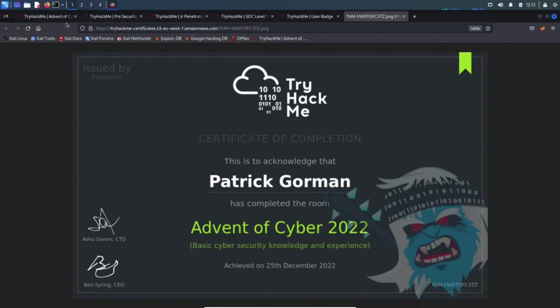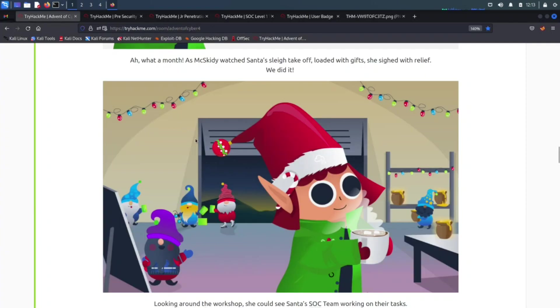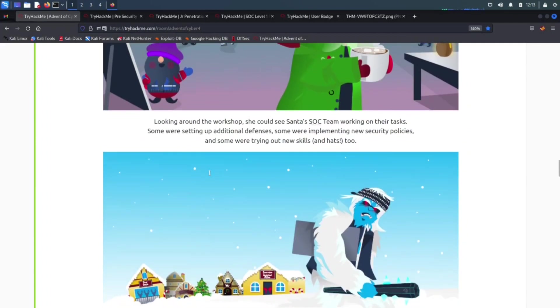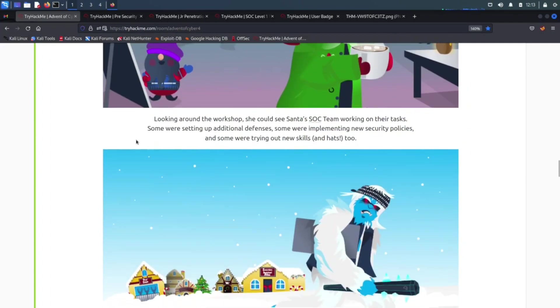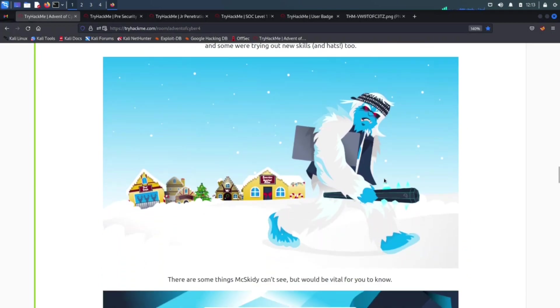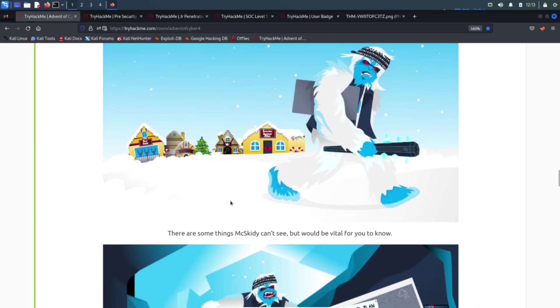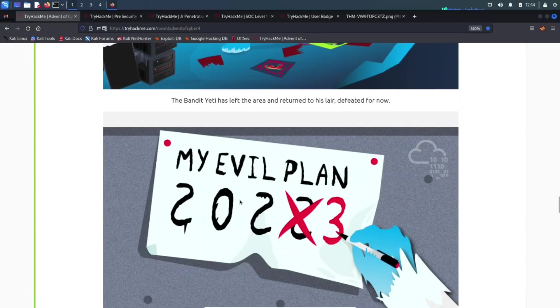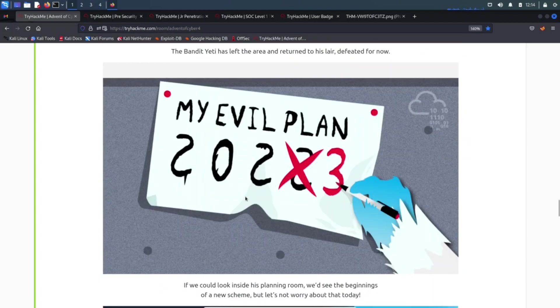Looking around the workshop, we have some stuff. Look at this guy, he looks like an angry fella, McSkiddy. He looks like he's going to destroy some stuff here. Looks like there's some servers on the left hand side over here. Doesn't look like a happy fella.